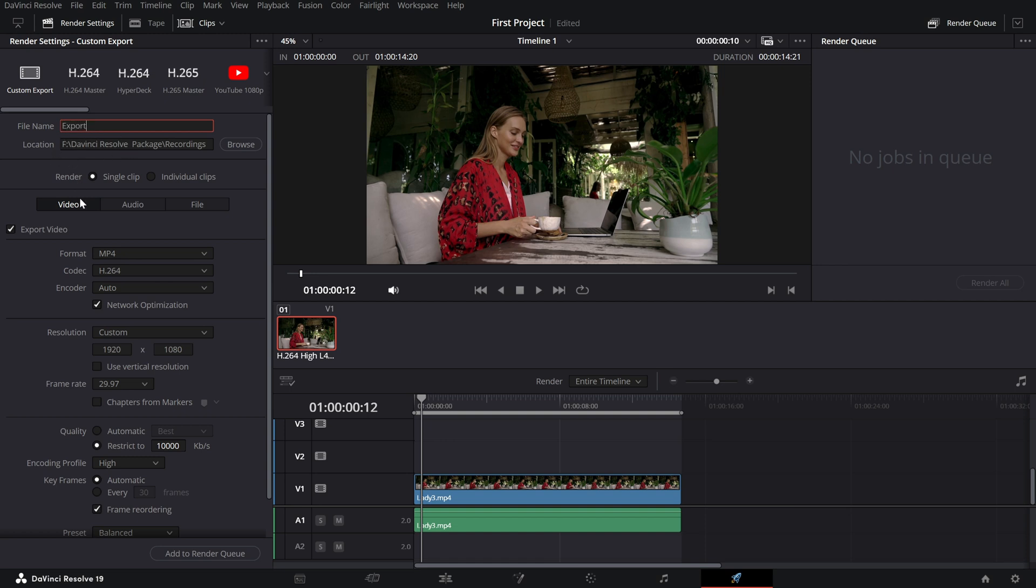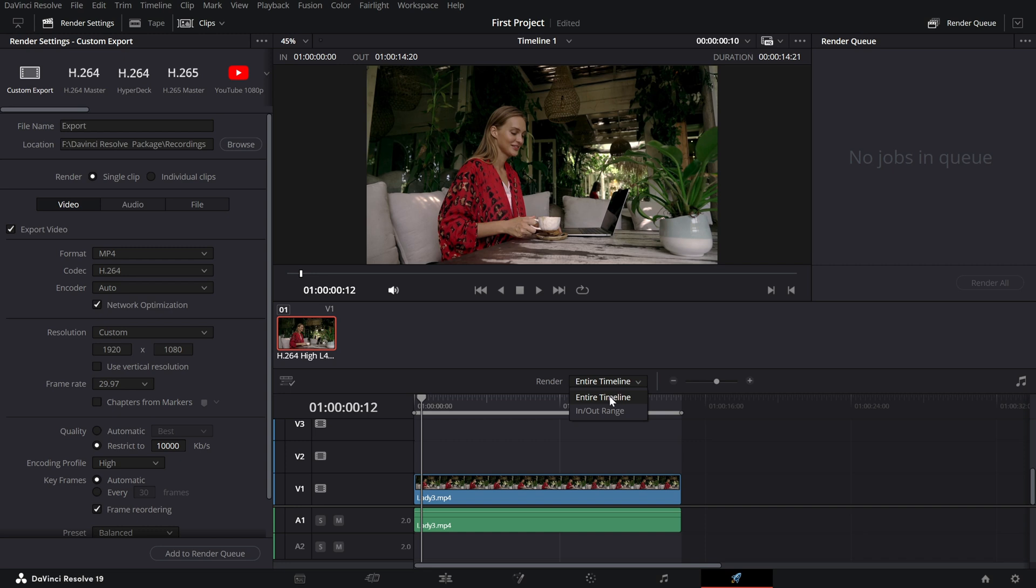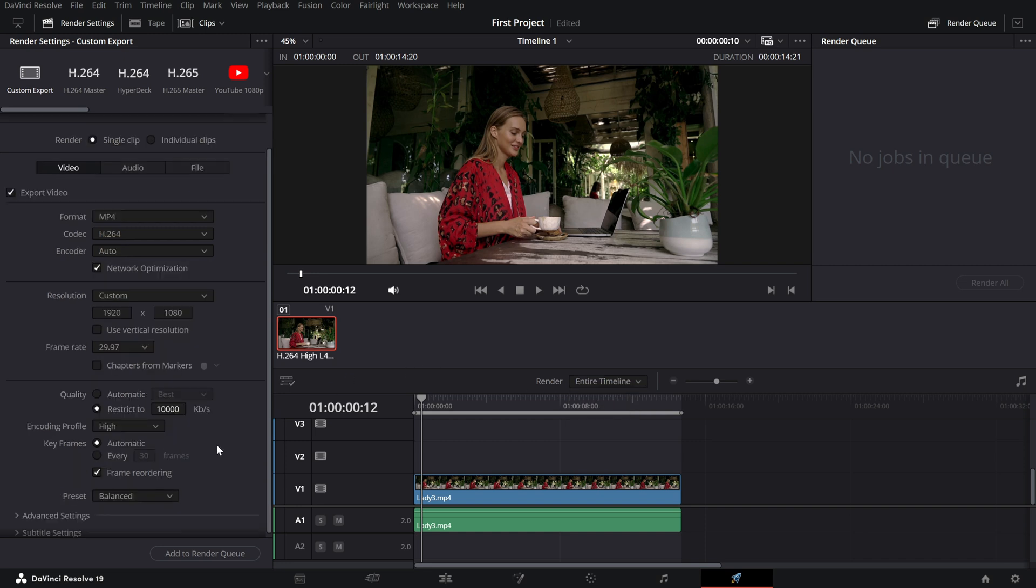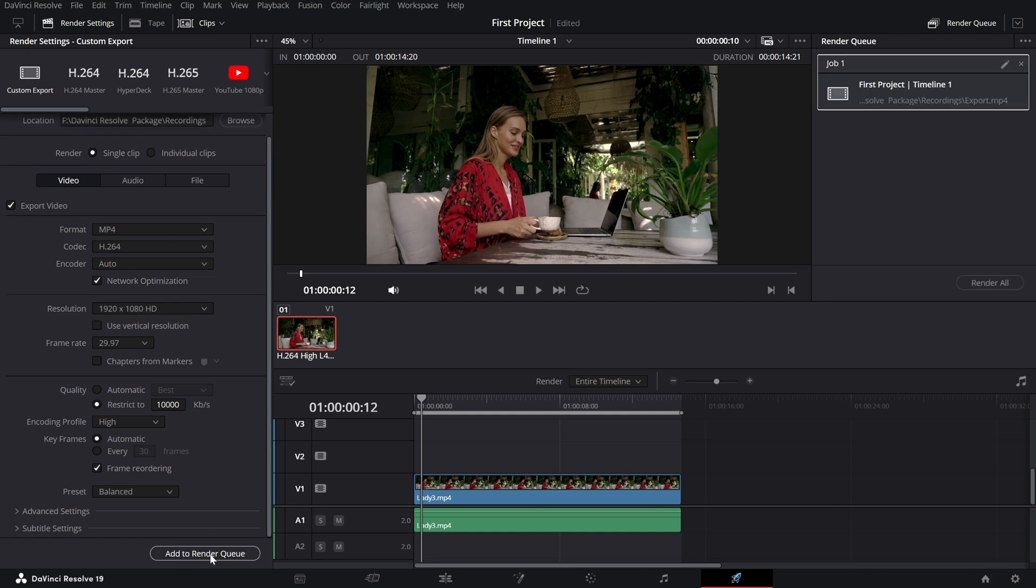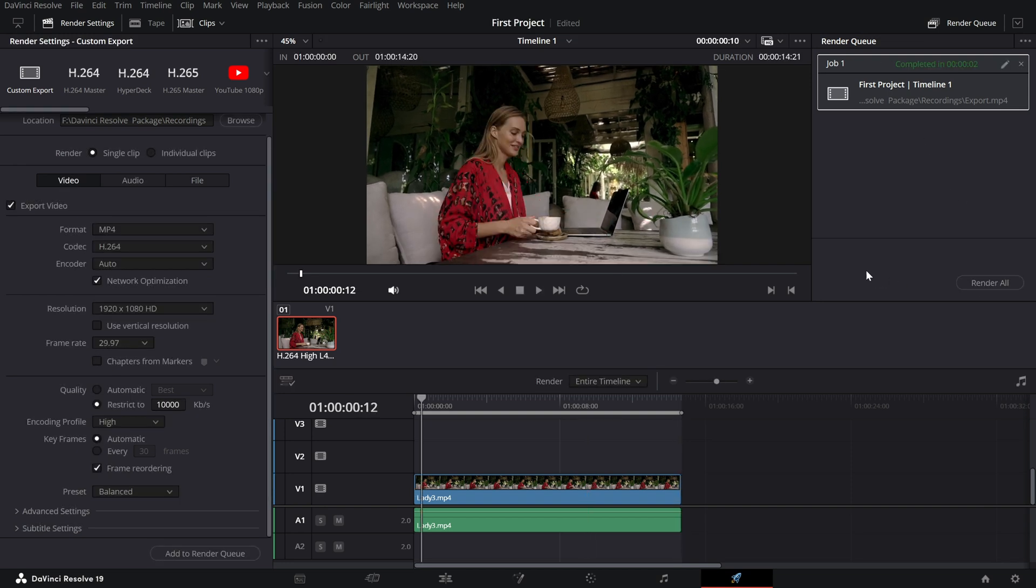And choose a codec like H.264 for smaller file sizes or H.265 for better compression. Adjust the resolution and frame rate to match your project settings. Make sure the render is set to Entire Timeline option to export the entire timeline or the other option to export just the portion you need. Once everything is set up, click Add to Render Queue in the bottom. Your project will move to the Render Queue panel on the right. When you're ready, hit Render All and DaVinci Resolve will process your video and save it to the selected location. And there you have it. You've successfully exported your video, ready to share with the world.